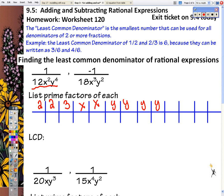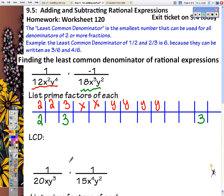Now for the 18x³y², 18 is 9 times 2. So we have 1 two in common, we have a 3, and we have another 3. So there's our 18. We have 3 x's and we have 2 y's.